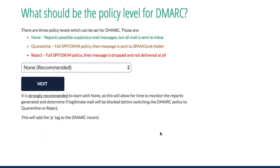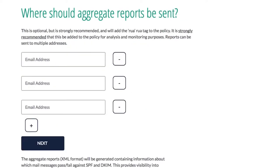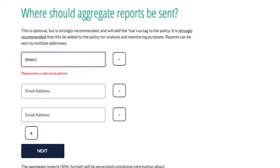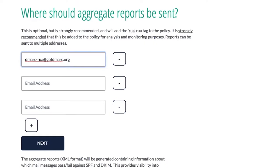You can go through this process as many times as you want regardless of whether you have SPF, DKIM, or DMARC. The tutorial starts by explaining DMARC, then asks a series of questions. First: what should the policy level be? We're recommending starting with none. It shows you the P tag — hit next. Then: where should reports be sent? It's strongly recommended to send them to a generic account for your domain, since you could get a large volume of reports.